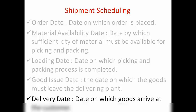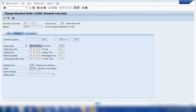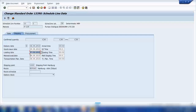And then we have delivery date. Delivery date is the date on which the customer should receive the goods — the date on which the customer wants delivery. So to summarize: material availability date is when the material should be ready in the plant for picking and packing; loading date is when picking and packing is completed — for example, material available on the 6th, loading date is the 7th; and goods issue date is the next date when we ship the goods to the customer.